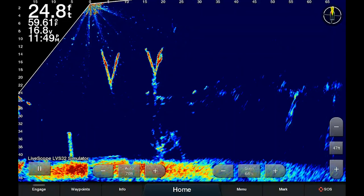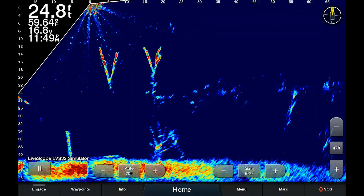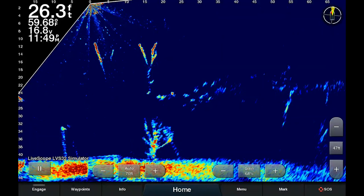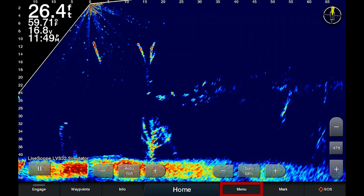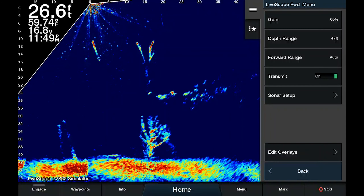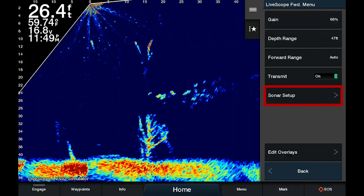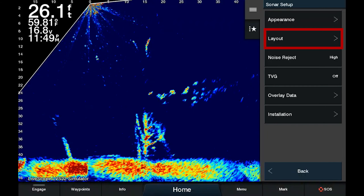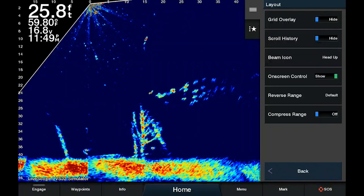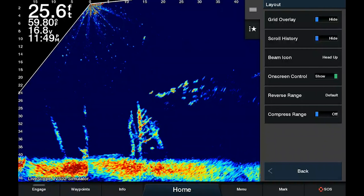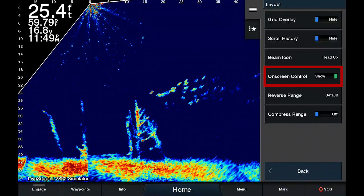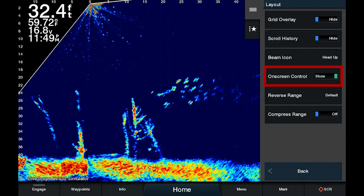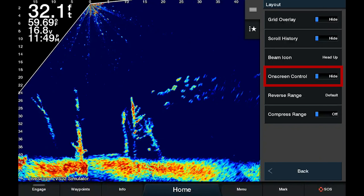Okay, so now you have the latest update on your unit. What you need to do is click on Menu, then go to Sonar Setup, Layout, and where it says on-screen control — right now it says Show — you're going to toggle that to Hide.